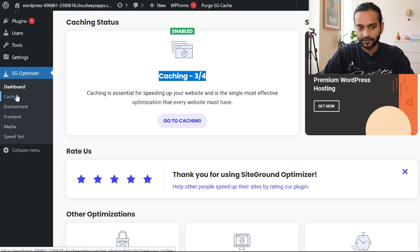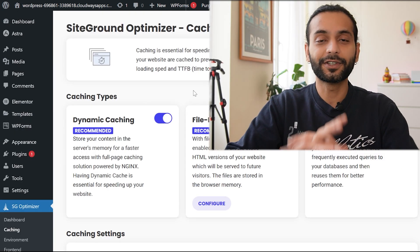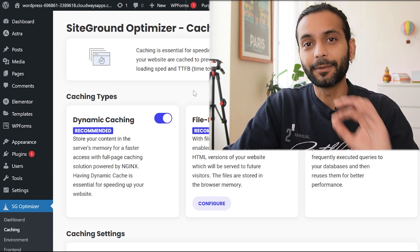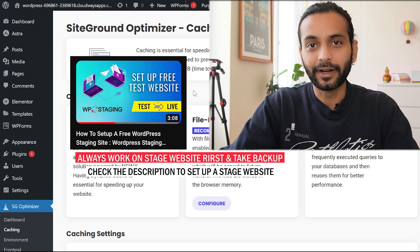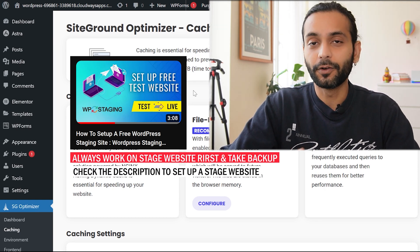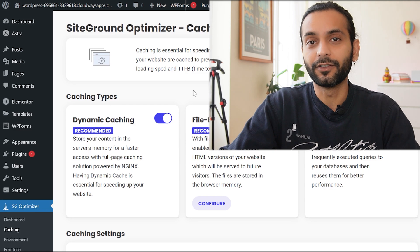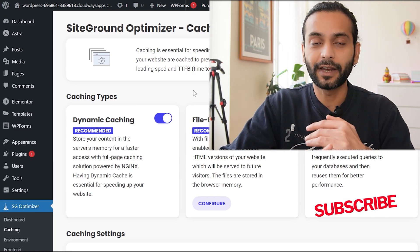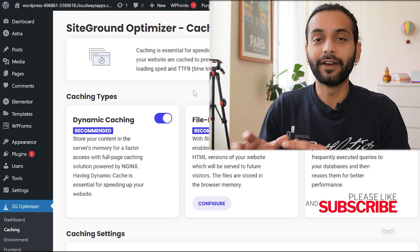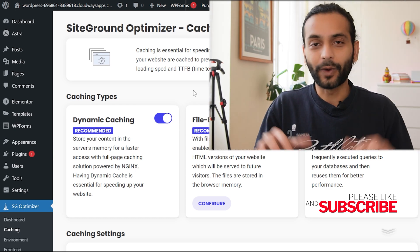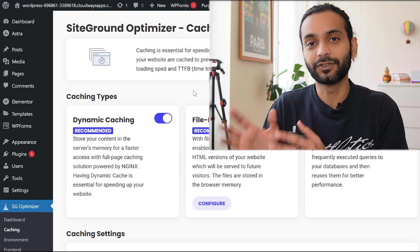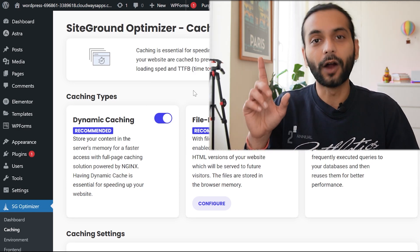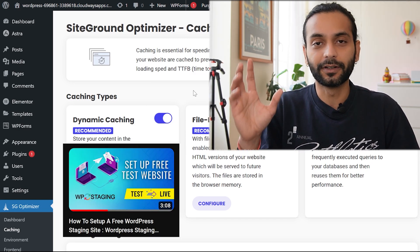Before doing anything on your website, you should set up a staging site. I have a video showing how to create one in just two minutes. Whenever you do something bigger on your live website, test it on staging first so your live site doesn't break. Don't make changes directly to live without testing on staging first — the link is in the top right or in the description.